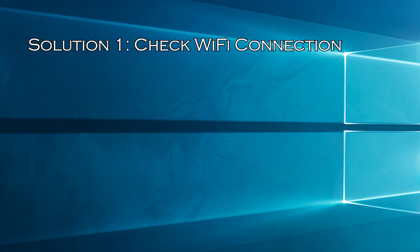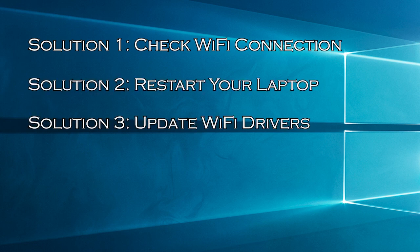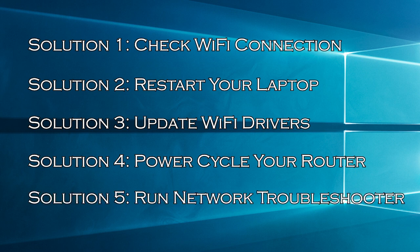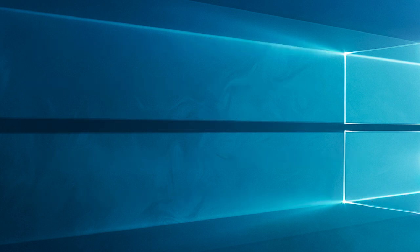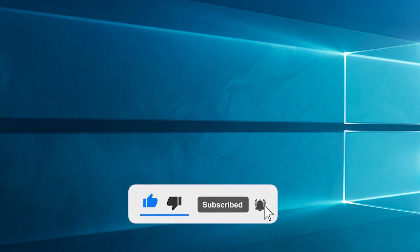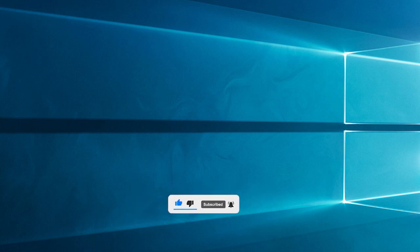Solution 1, check Wi-Fi connection. Solution 2, restart your laptop. Solution 3, update Wi-Fi drivers. Solution 4, power cycle your router. Solution 5, run network troubleshooter. Now before starting with the detailed steps in this video, don't forget to like and subscribe to our channel. Also ring the bell to get notified when another video lands.